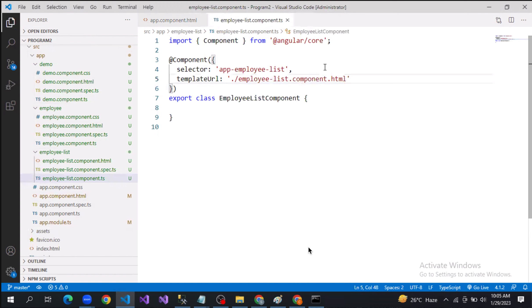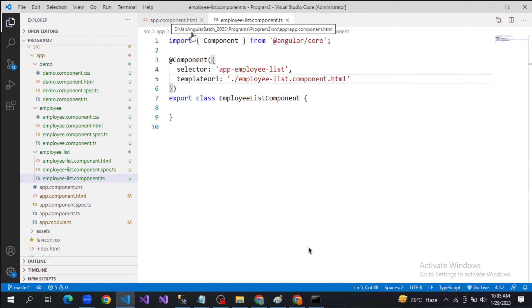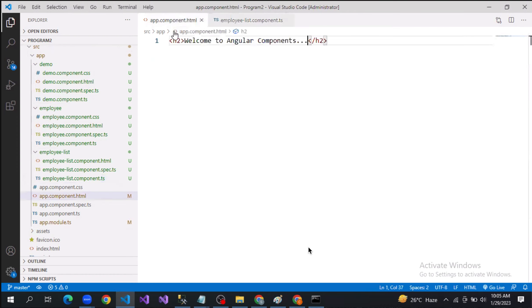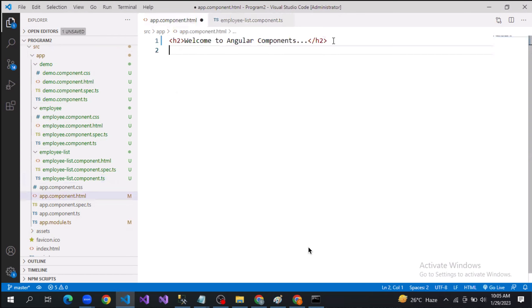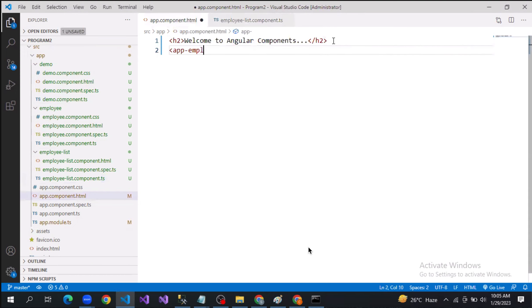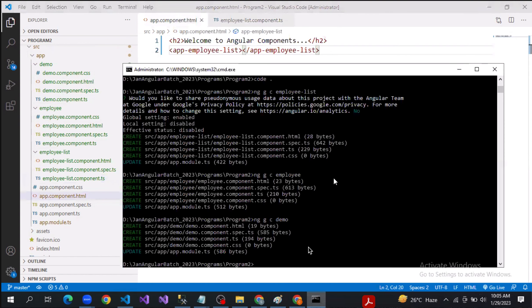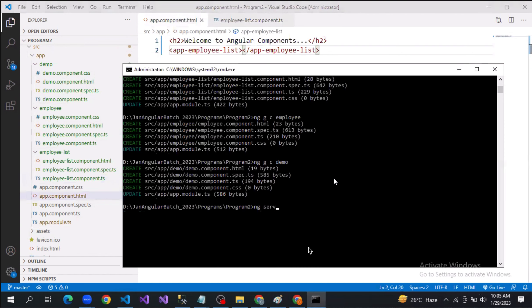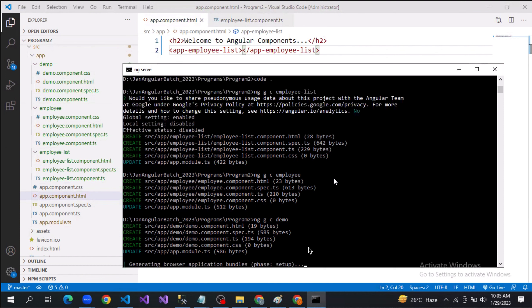Now I want to call the employee-list component from the app component. To do that, you pass the selector app-employee-list inside the app component's template and save the changes.